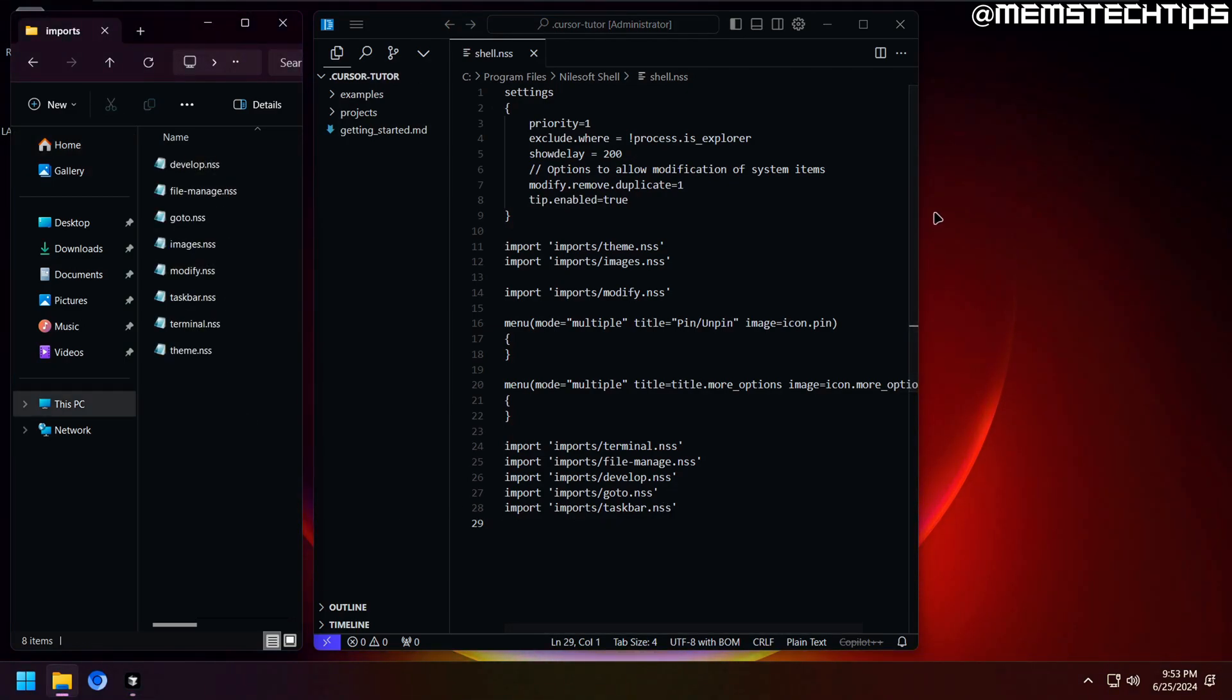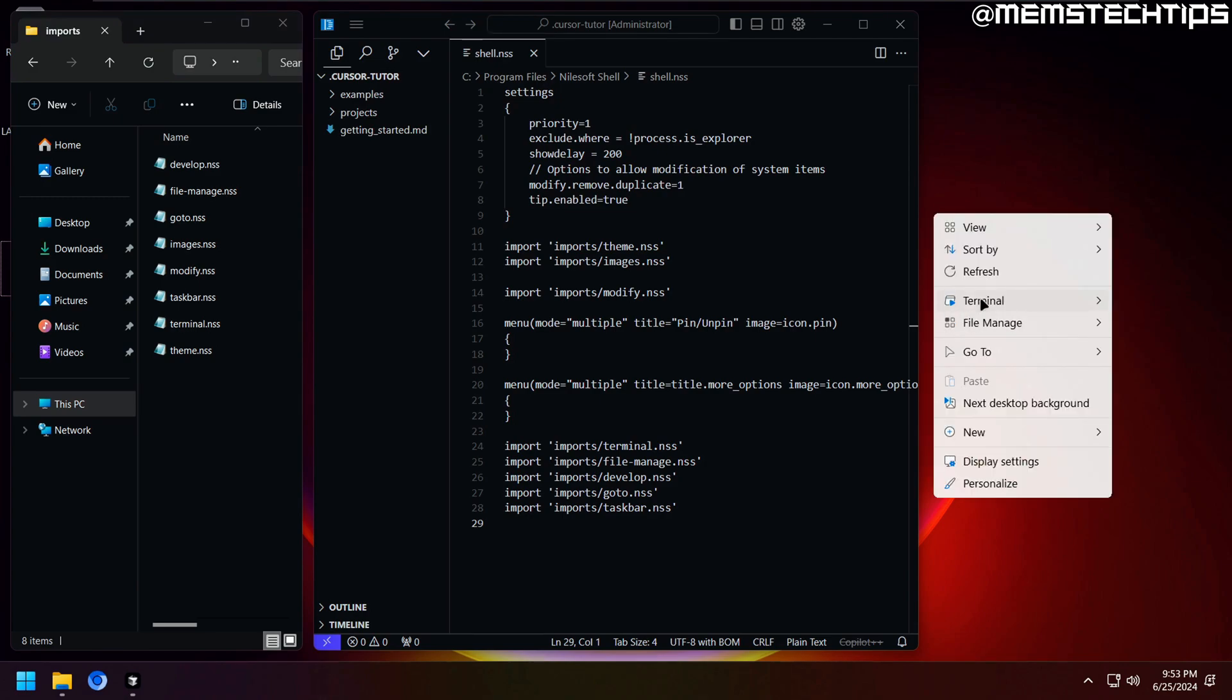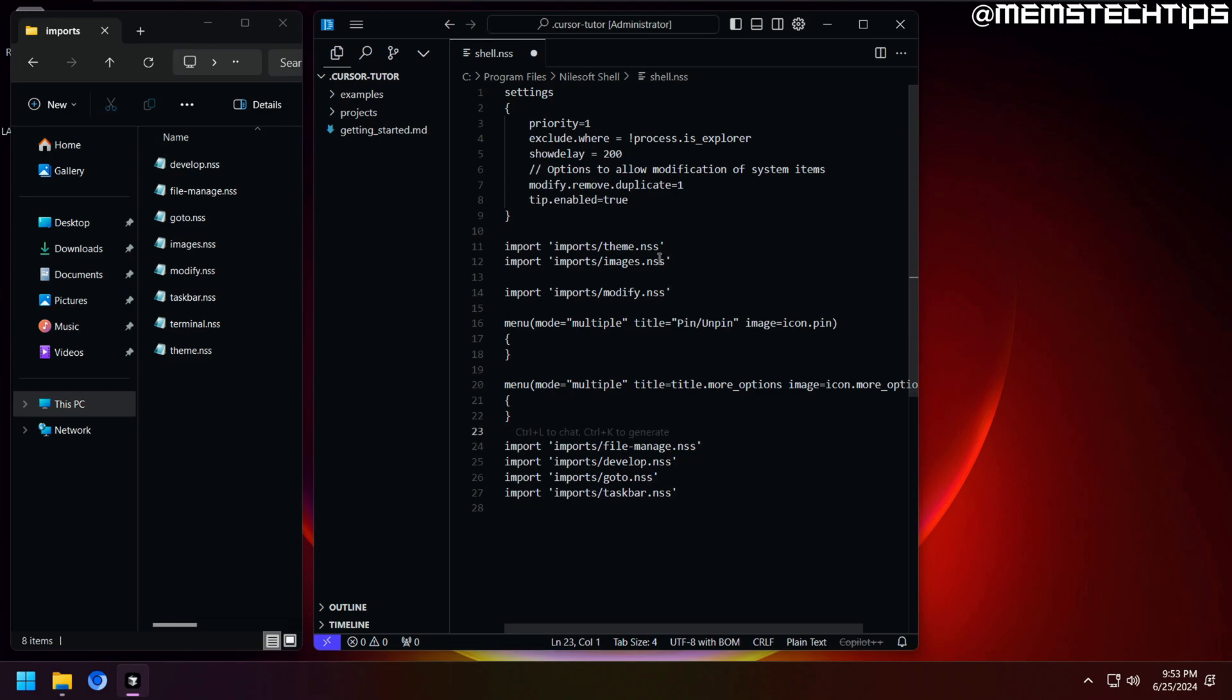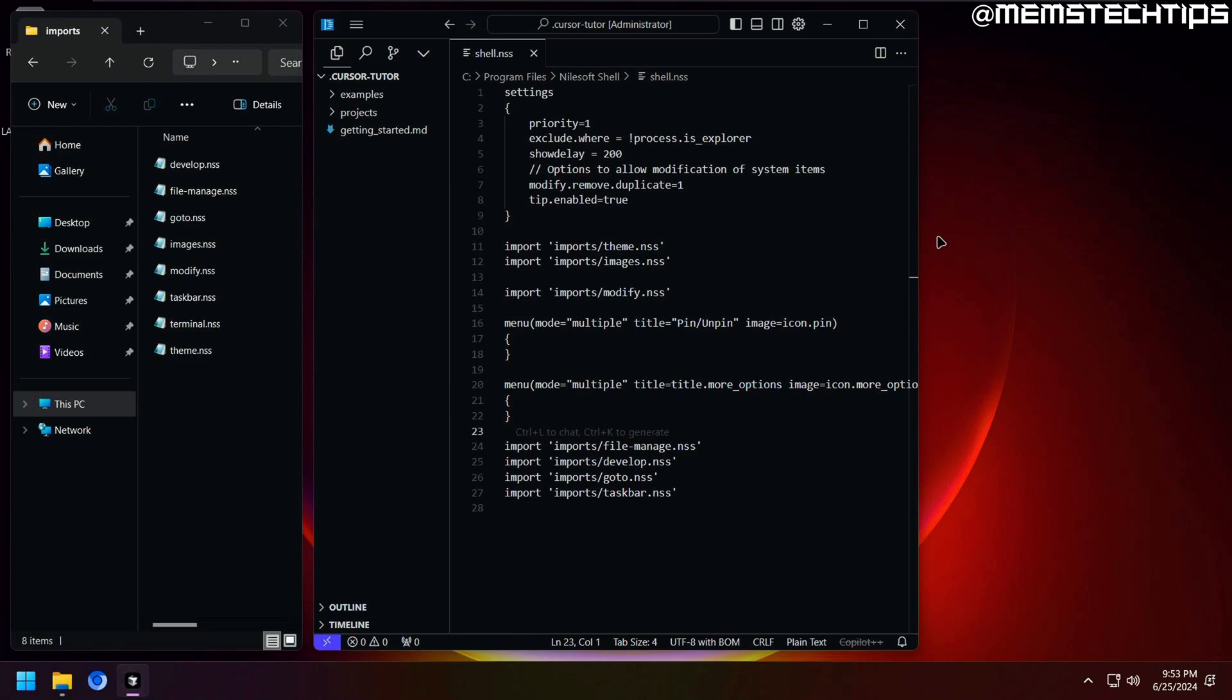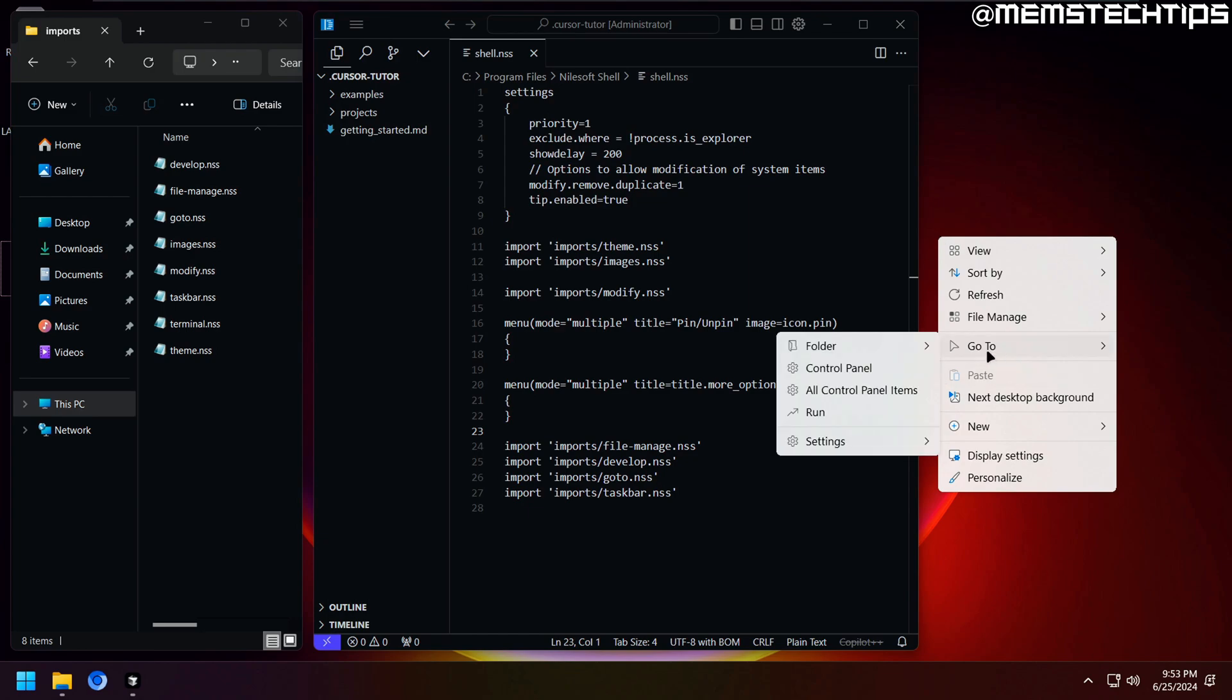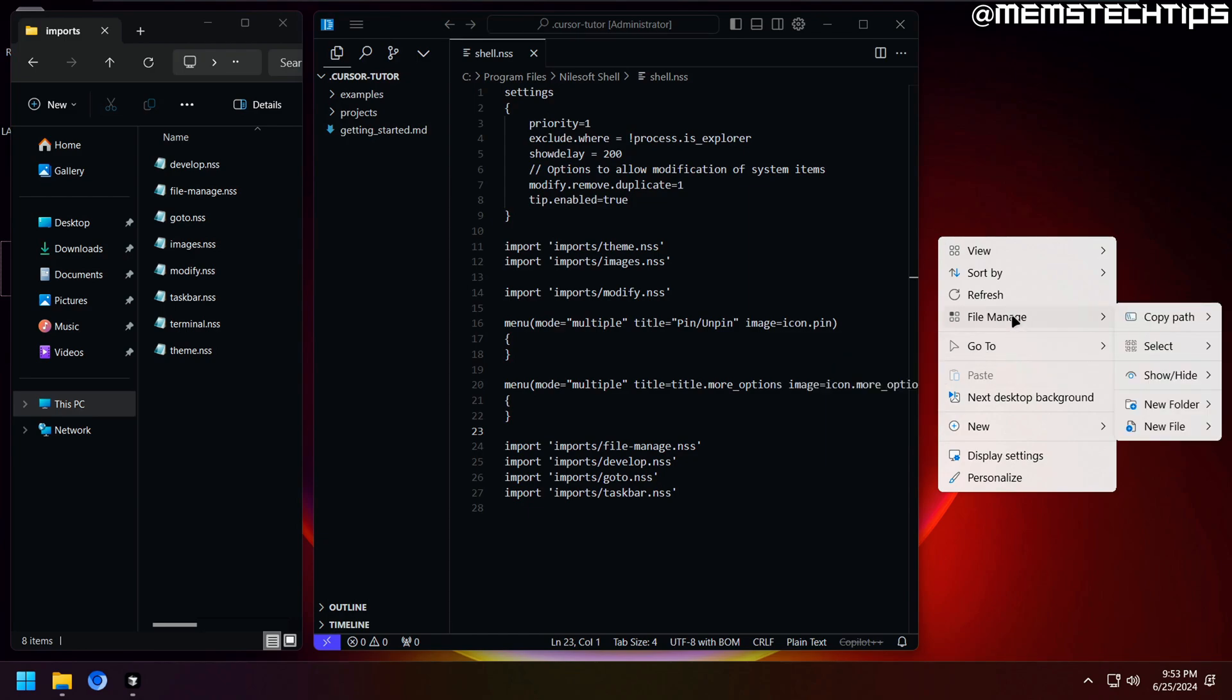So let's say that I want to remove the terminal menu from the context menu for example. In that case, I can just delete this line of code here which imports the terminal configuration file. Now after removing that entry, I'll just save the file by pressing CTRL and S, and before you'll see the changes, you need to restart the Windows Explorer process, but a quick way to do this with Shell is to just press and hold down CTRL on your keyboard and then right click. It'll refresh the context menu, and now you'll see that the terminal menu is removed. It's no longer a part of the context menu.